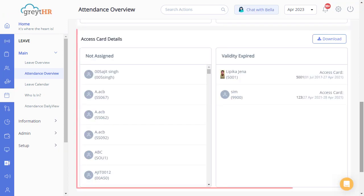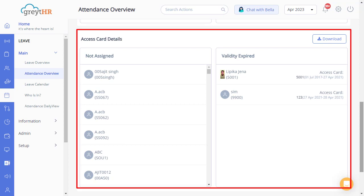Using the access card details section, you can quickly and easily track the status of your access cards and ensure that they are up to date. With this information at your fingertips, you can stay on top of your access control and maintain a safe and secure environment for your team.